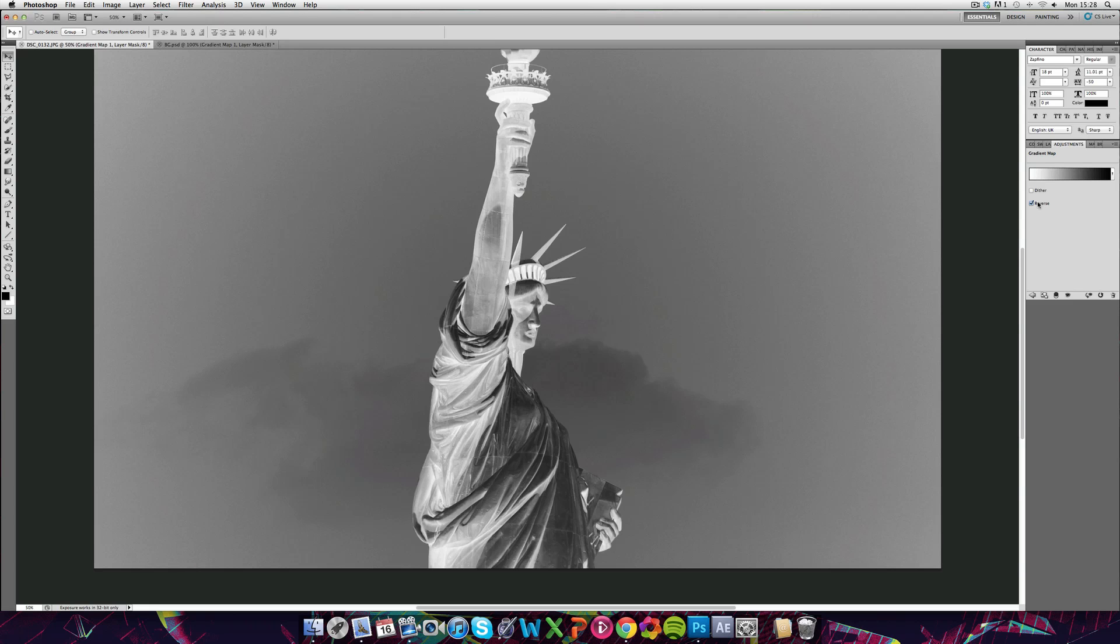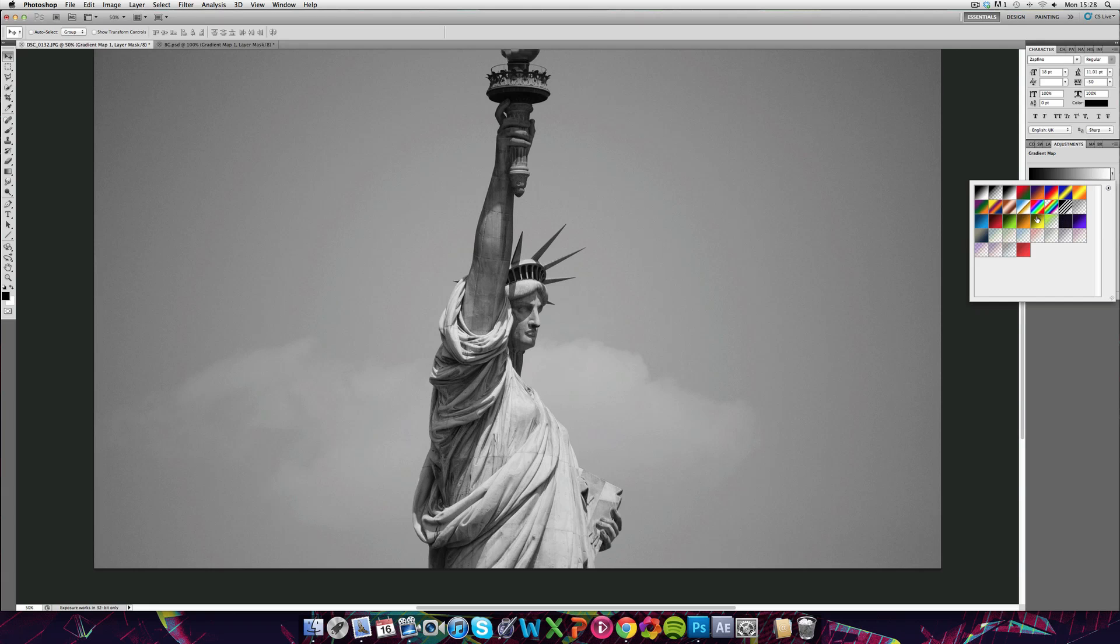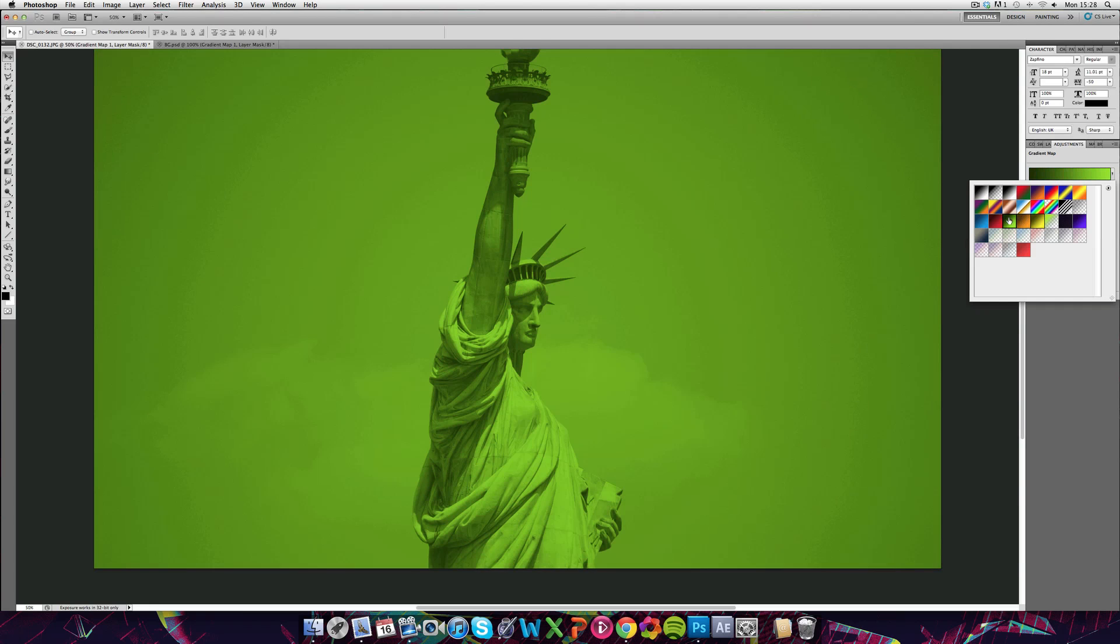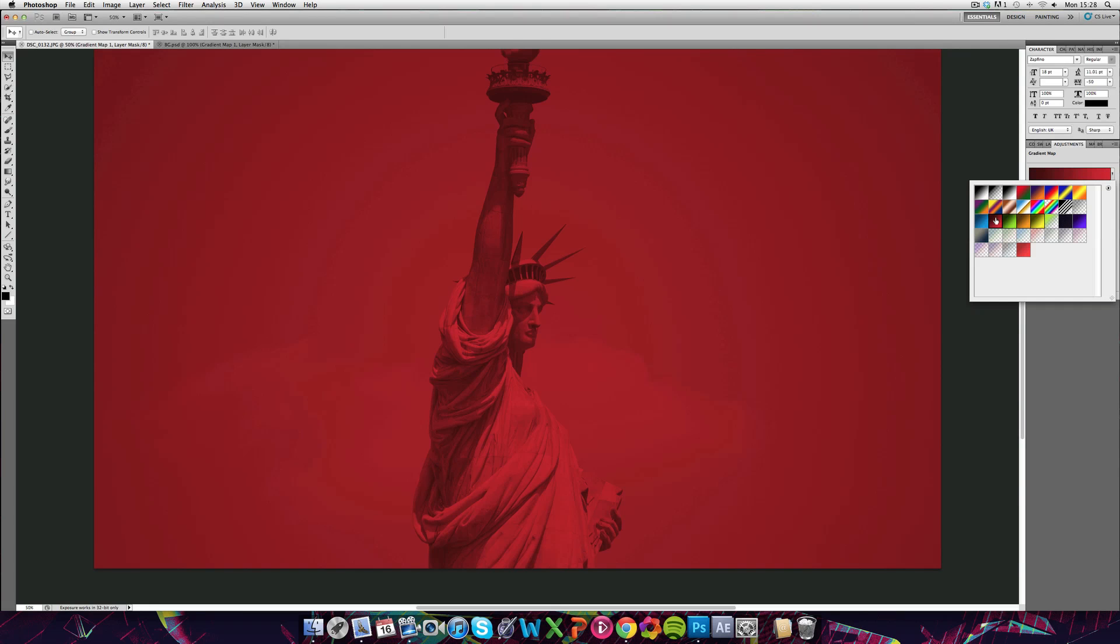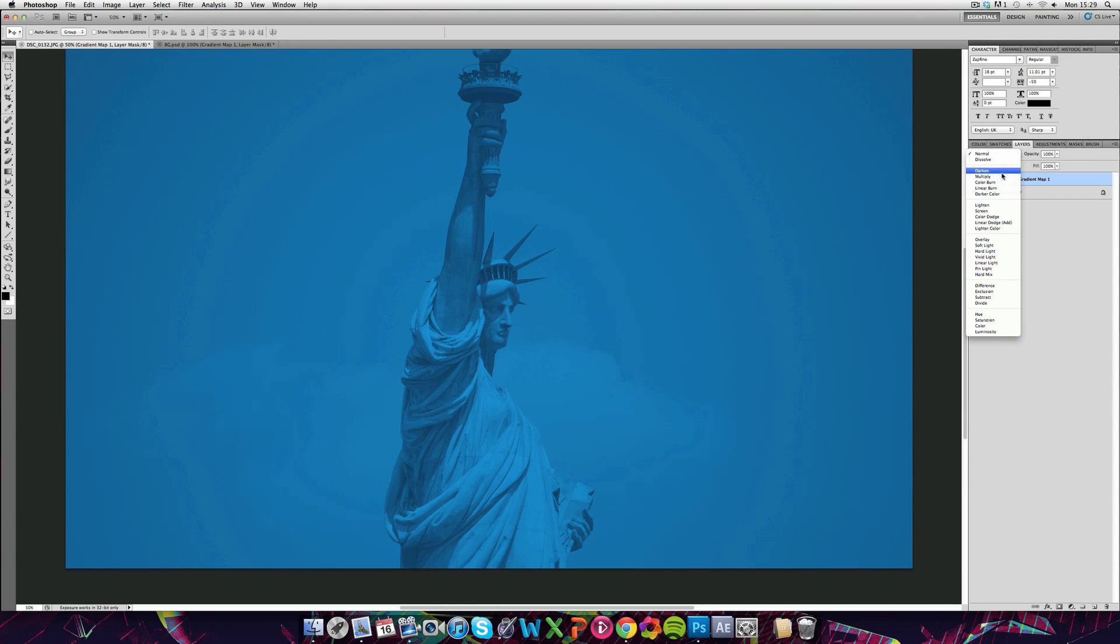If you click reverse, it gives it a negative effect and you can just play around with different gradients. These give it a very different effect but you never really want to go for too strong an effect.